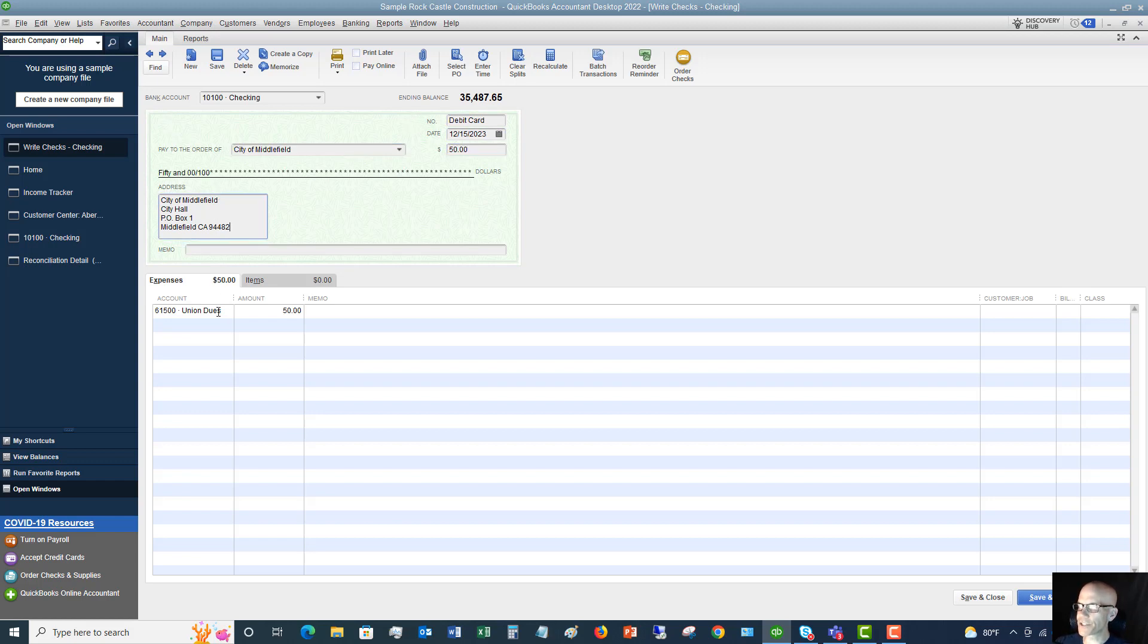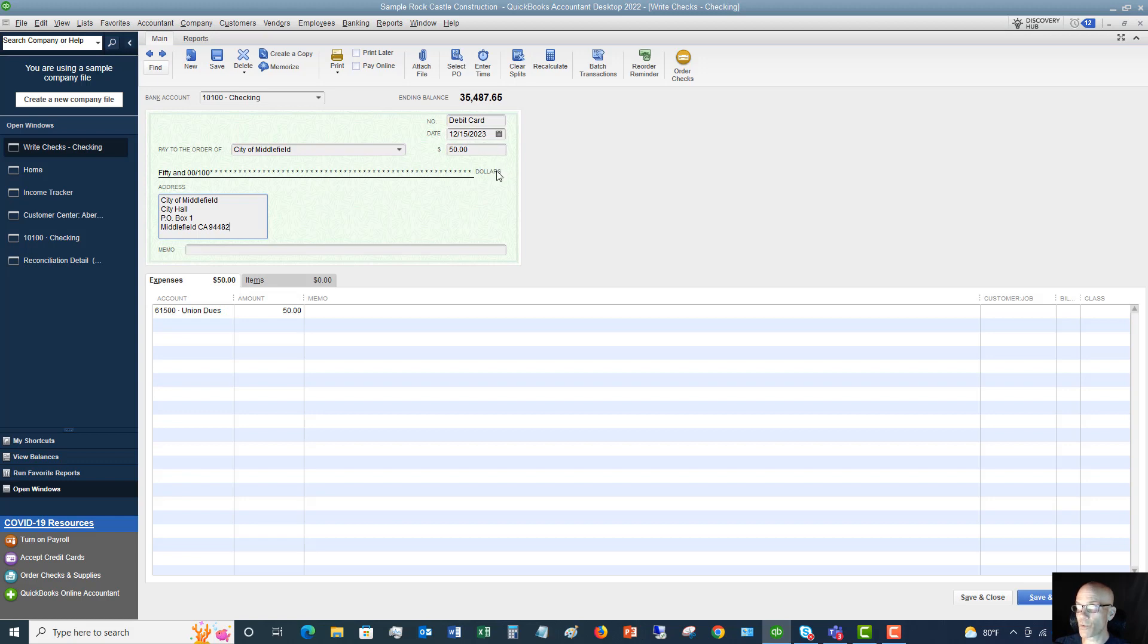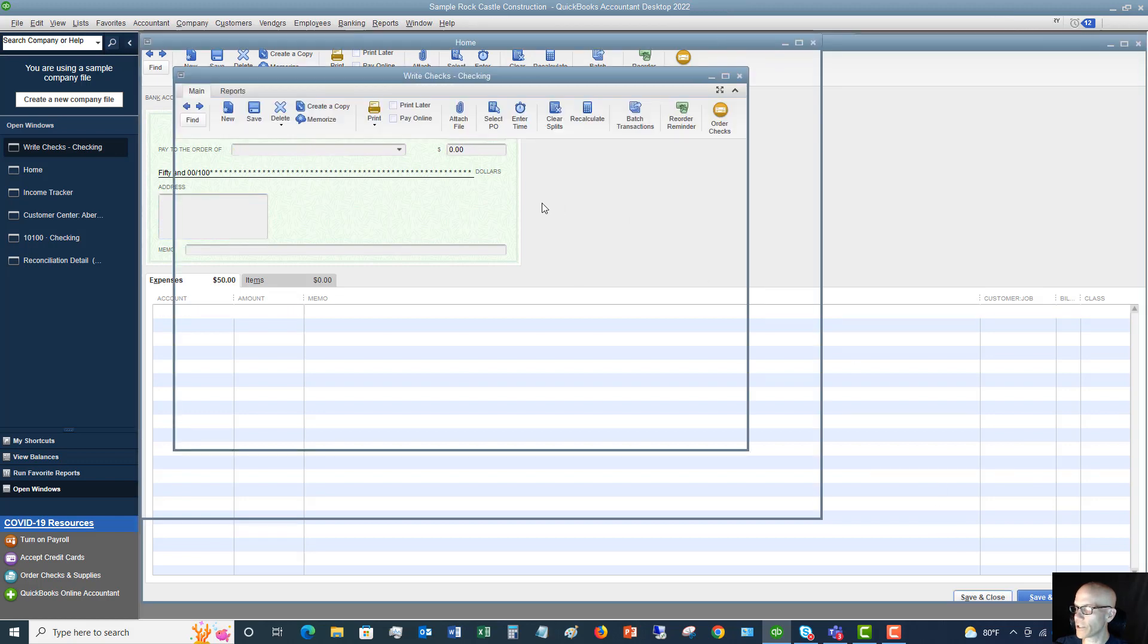We'll say the date is today's date, and we'll say that this was $50. And you'll see that it's defaulting to union dues because of our previous transaction. But this will count as an expense right now on 12-15-2023, the date that we entered here. And we just hit save and close.